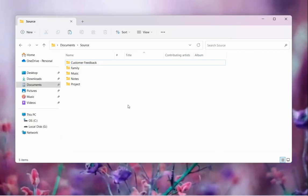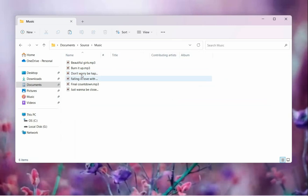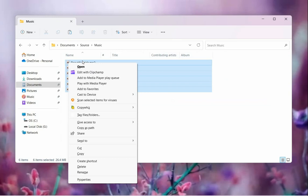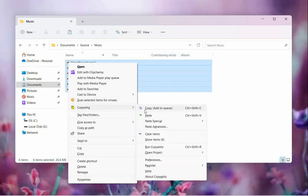Here we have folders with multiple files in them. Let us copy these files to another folder. Select the files, right-click and copy them using CopyWiz.